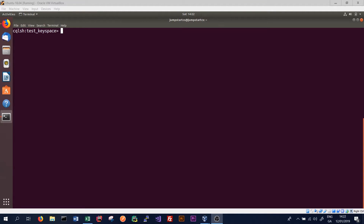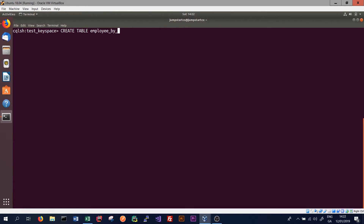In order to use a UUID in Cassandra, we need to have a table where one of the columns has a type UUID. In most cases, this is either the primary key of the table or part of the primary key. So we will create a table in CQLSH using the syntax we've seen before. We'll create a table called employee_by_uuid, with ID of type UUID as the primary key.